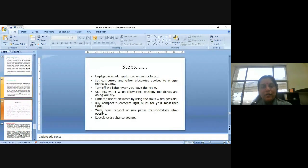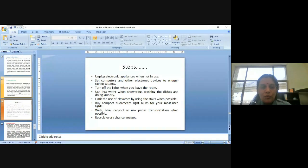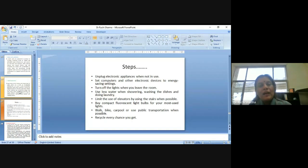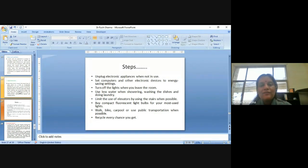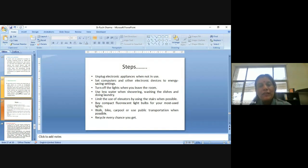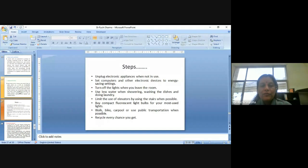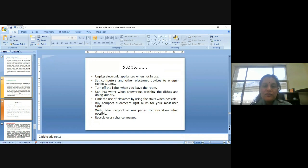So the steps where we can put our, as an individual, how we can promote green growth and we have our inputs in protecting our Mother Earth. Unplug electronic appliances when not in use. Set computers and electronic devices to energy-saving settings. Turn off the lights when you leave the room. Use less water when showering, washing the dishes and doing laundry. Limit the use of elevators by using the stairs wherever possible. Buy compact fluorescent light bulbs for your most used lights. Walk, buy carpool or use public transportation when possible. It is good for health also. Recycle every chance you get.